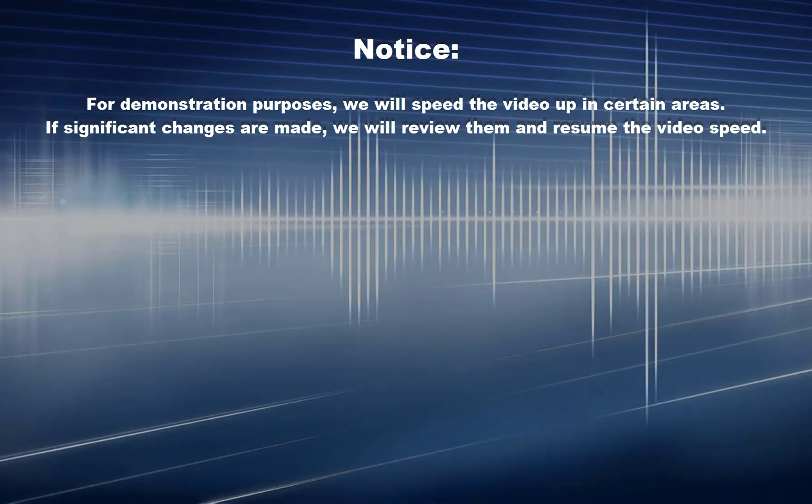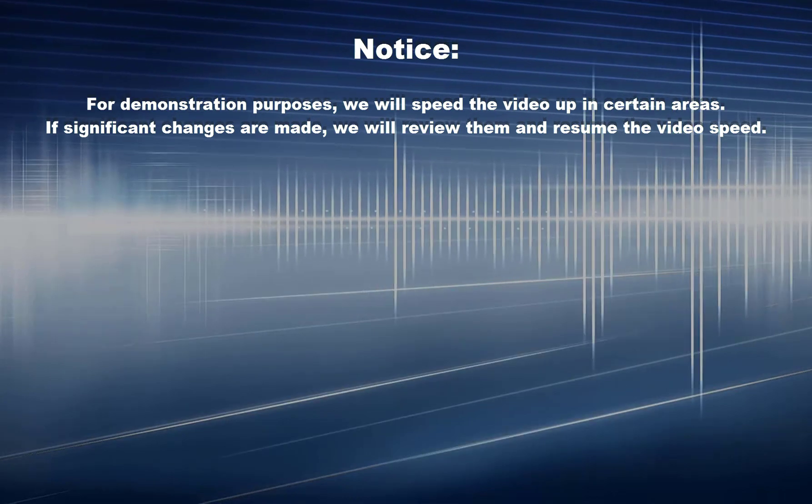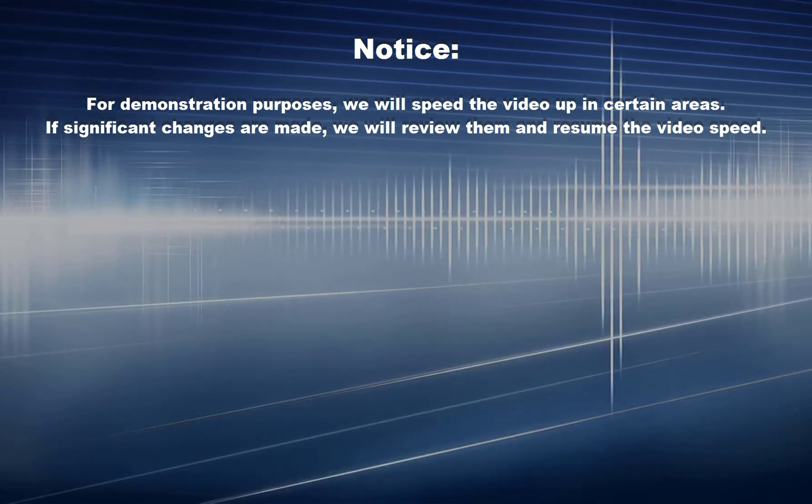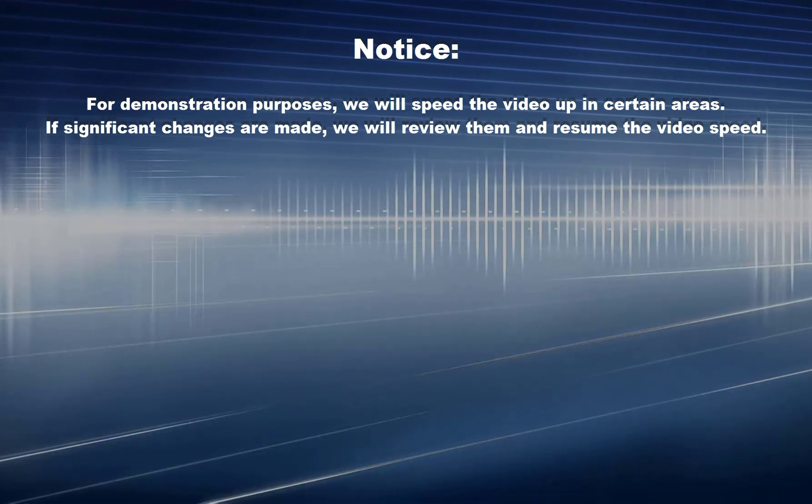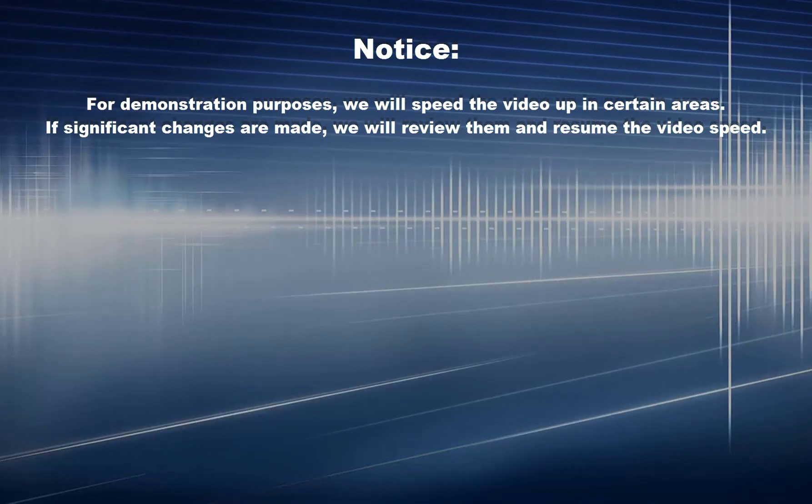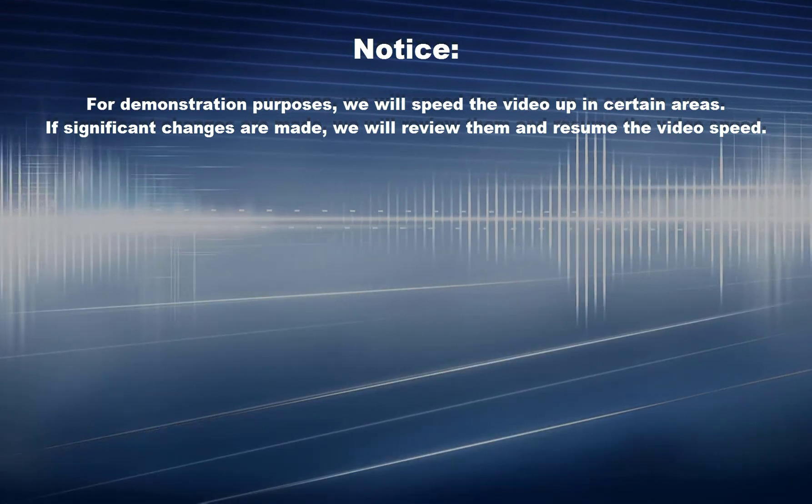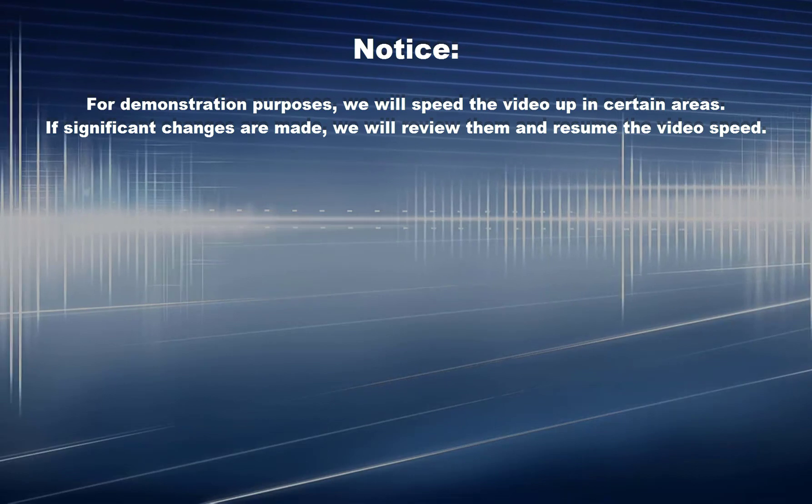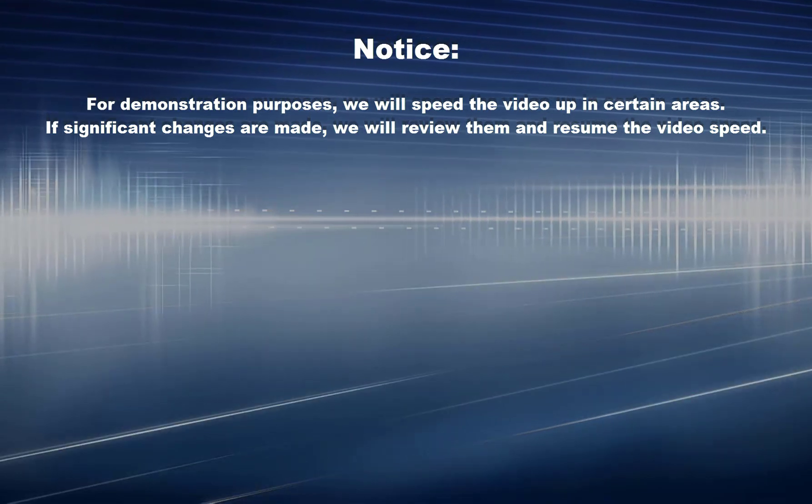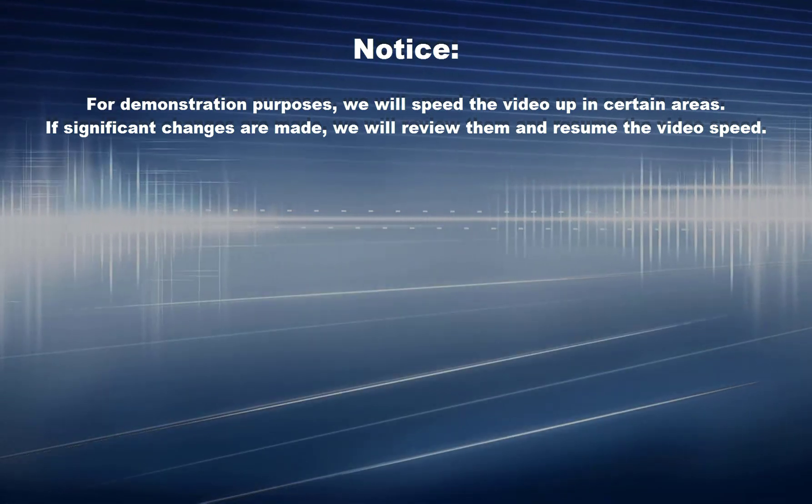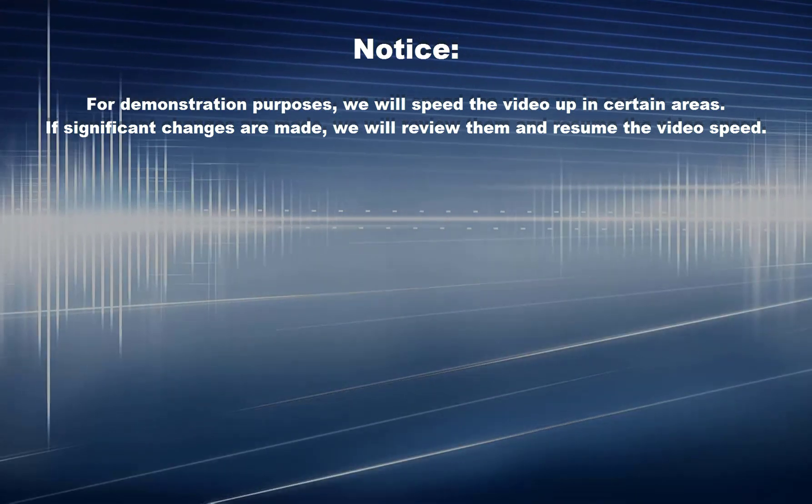Notice, for demonstration purposes, we will speed the video up in certain areas. If significant changes are made, we will review them and resume the video speed.